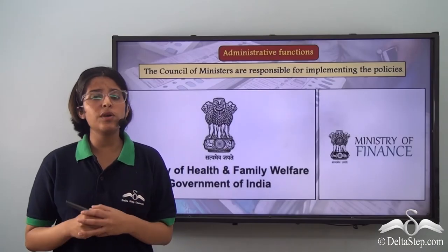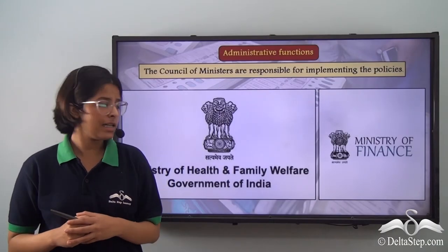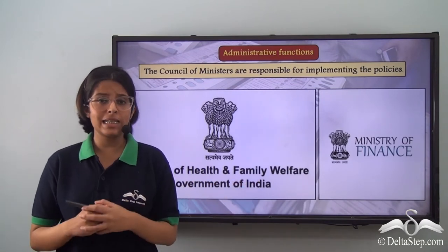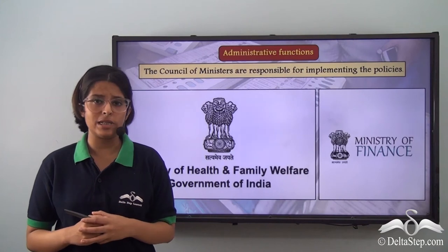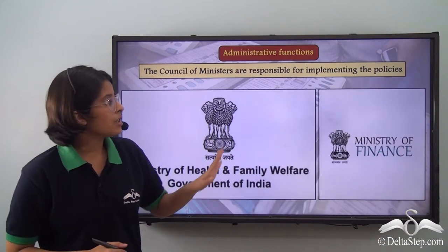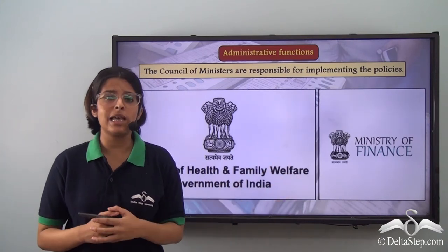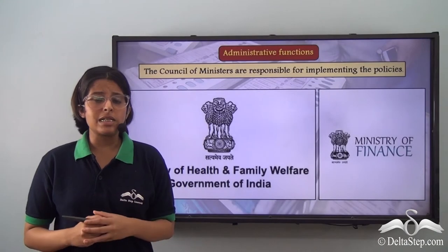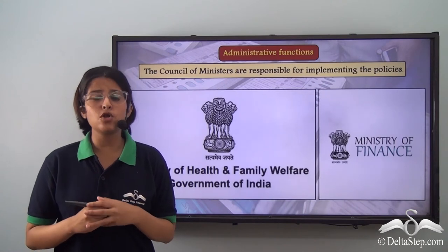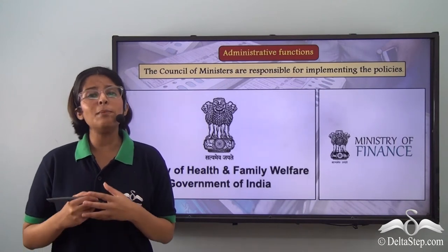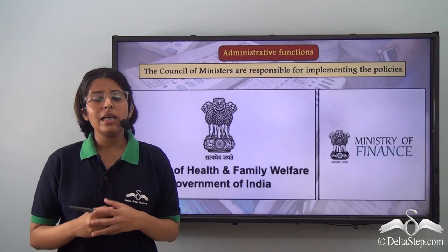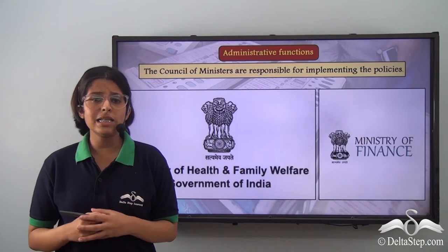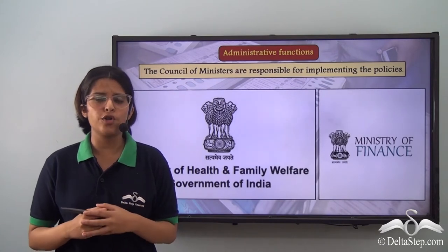For the two policies that we have talked about, the Ministry of Health and Family Welfare takes care of the implementation of the health care policy. Similarly, the Ministry of Finance takes care of the implementation of the Pradhan Mantri Jandhan Yojana. The Council of Ministers takes the advice and order of the cabinet to implement these policies in accordance with the laws of the country, and the executive maintains law and order in the country.